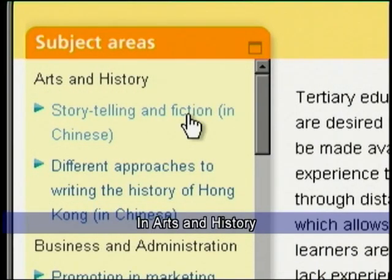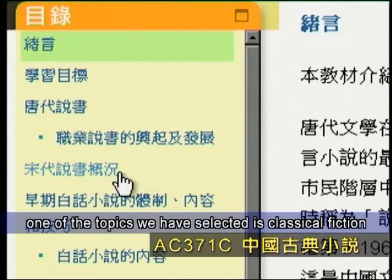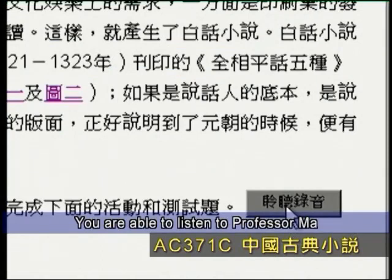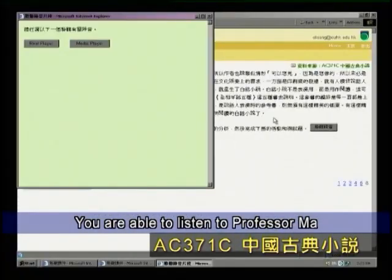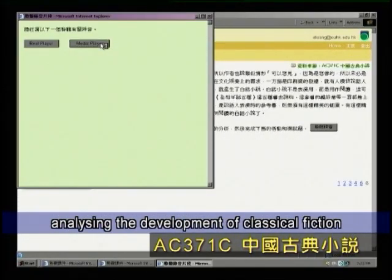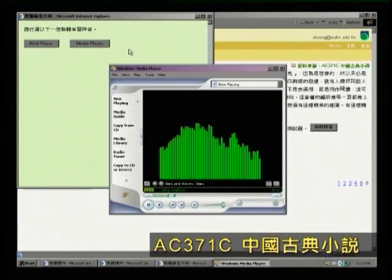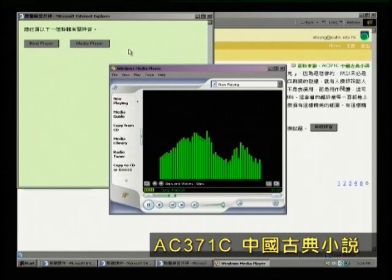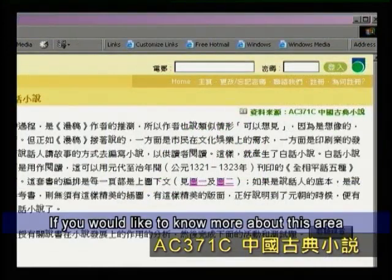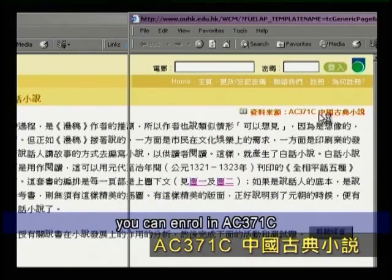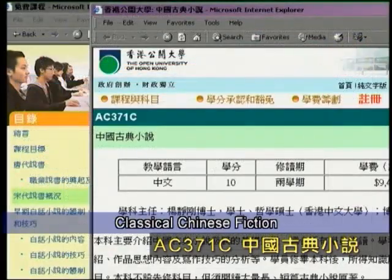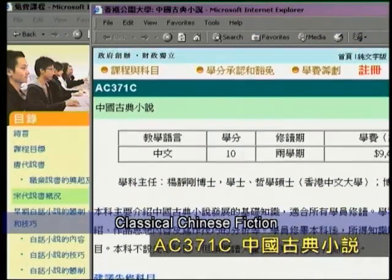In arts and history, one of the topics we have selected is classical fiction. You are able to listen to Professor Ma analyzing the development of classical fiction. If you would like to know more about this area, you can enroll in AC371C, Classical Chinese Fiction.